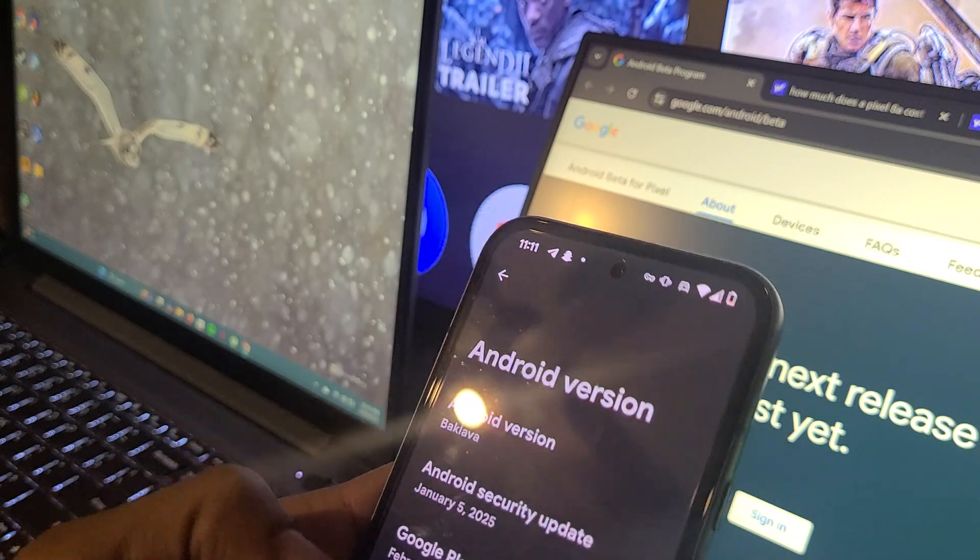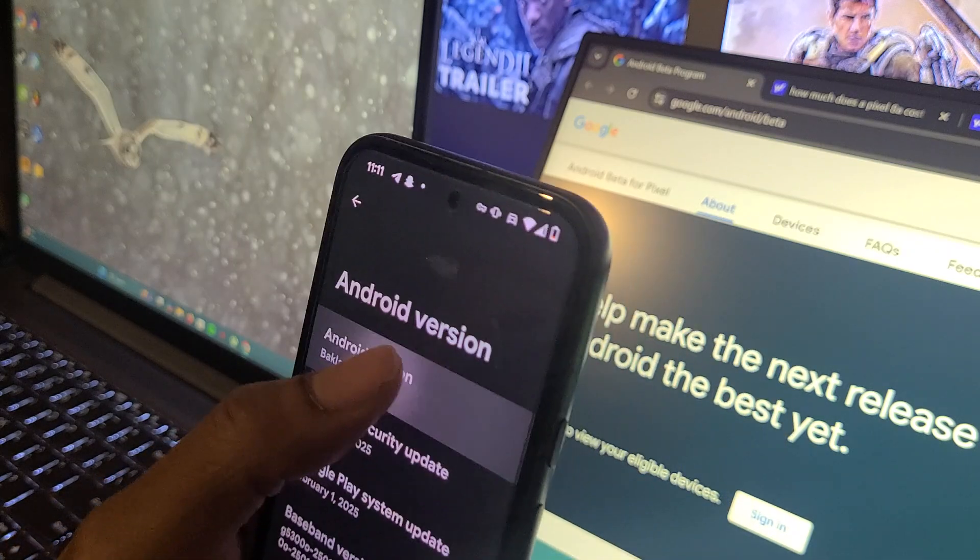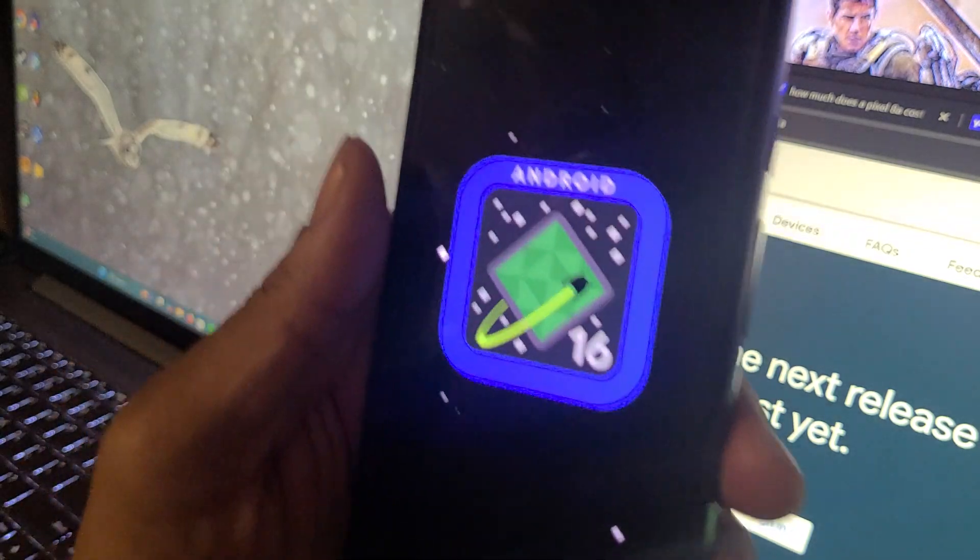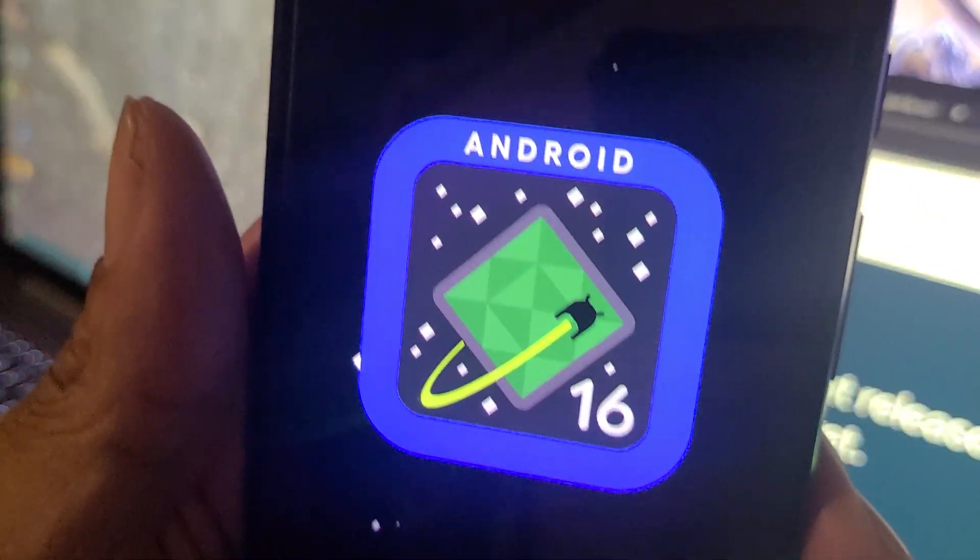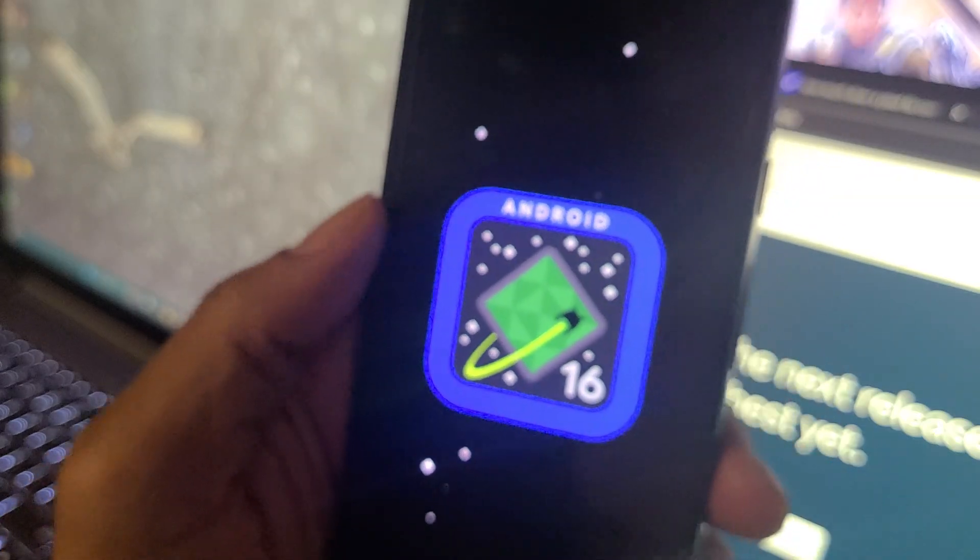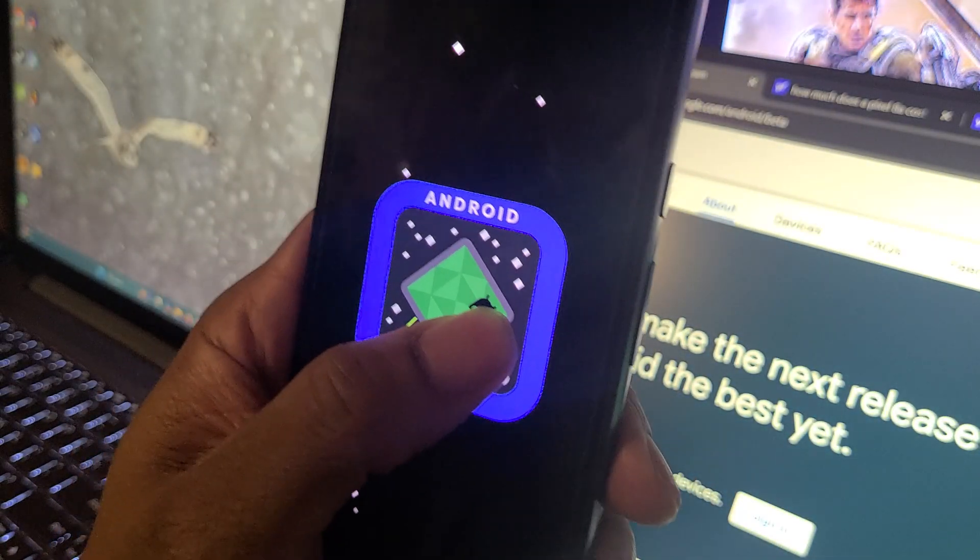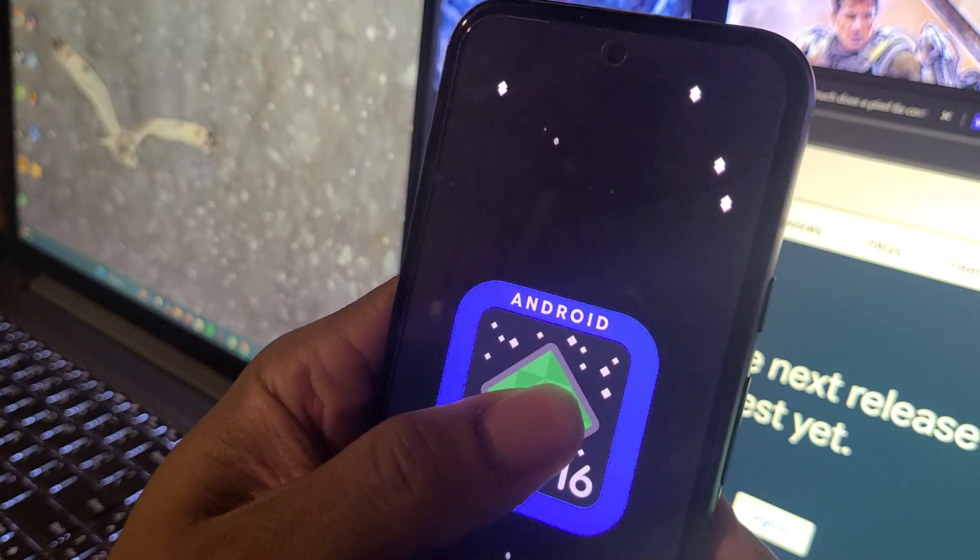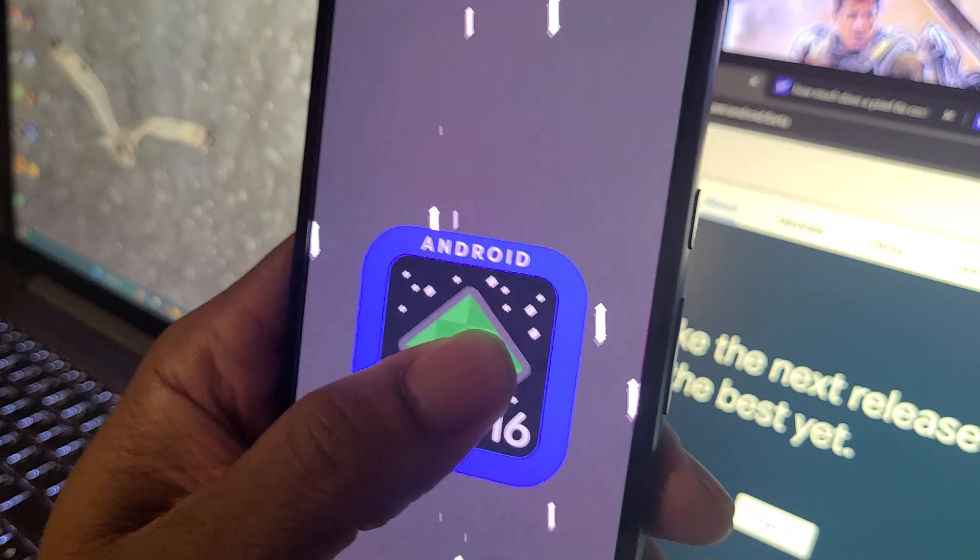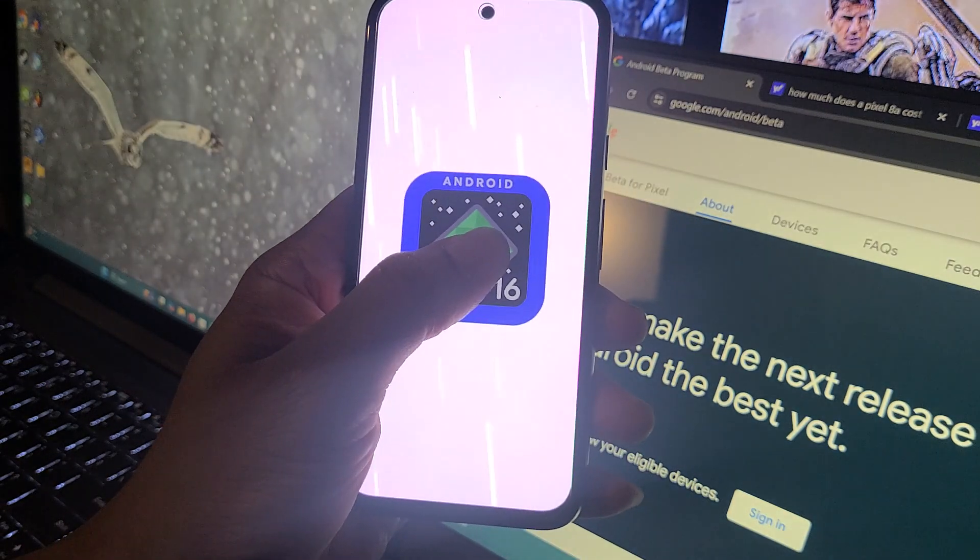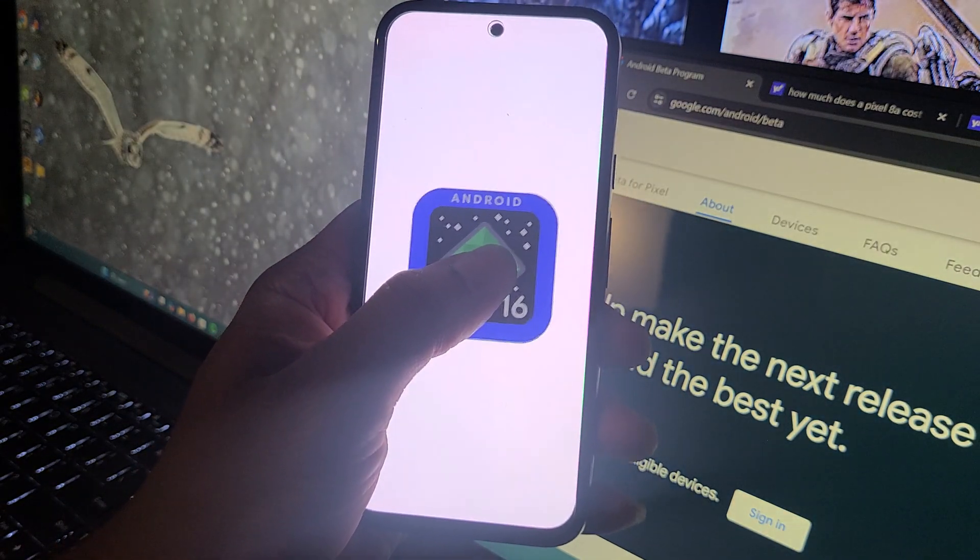I'm gonna tap on it. It does show you Android 16 there in the Easter egg. Now I'm gonna hold it down and you're gonna see it speed up. There you go.